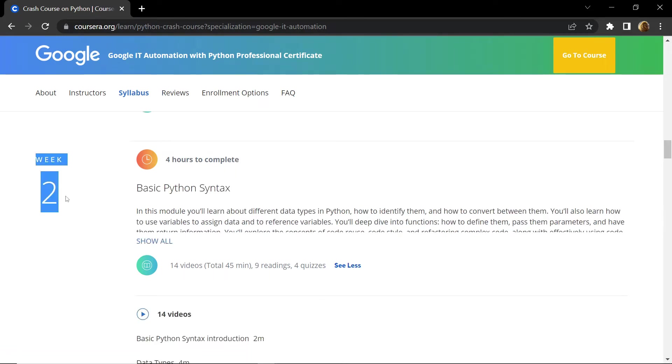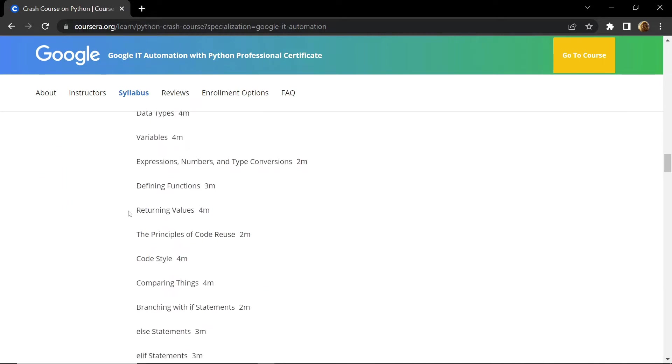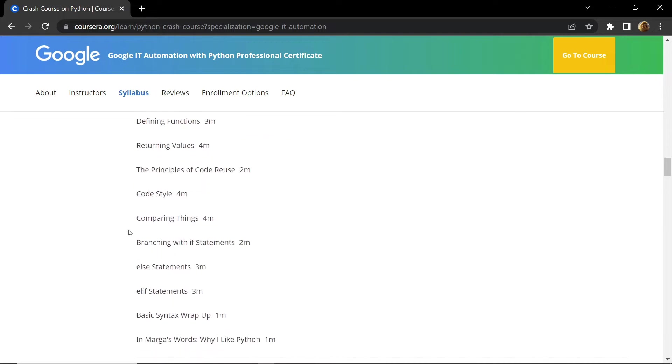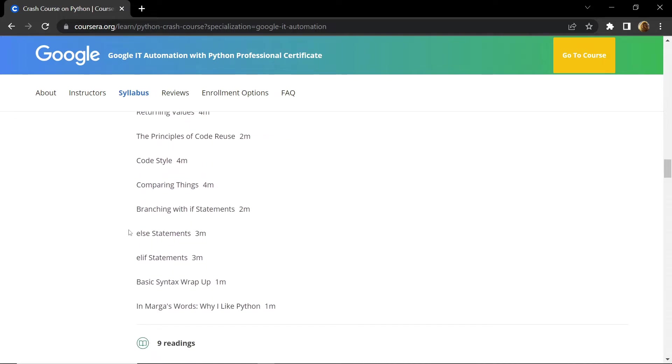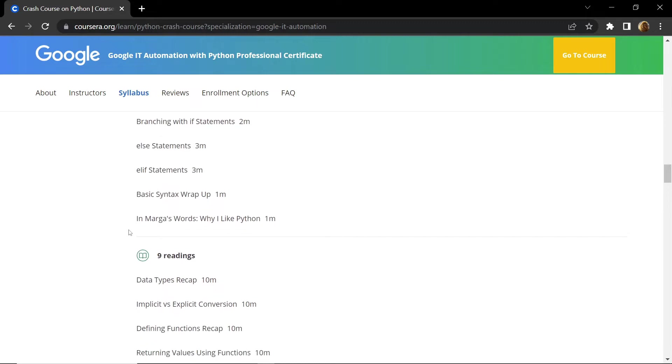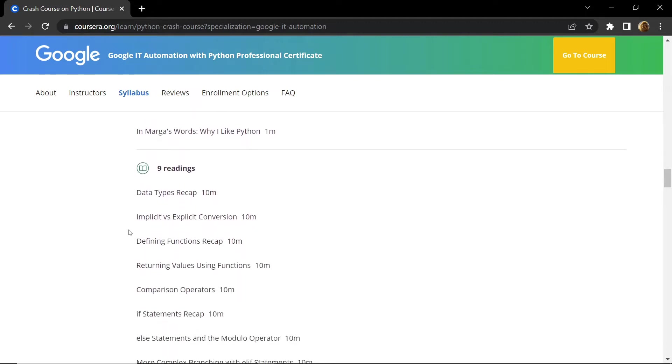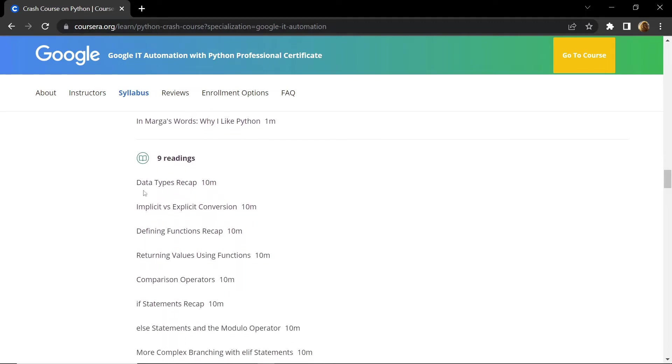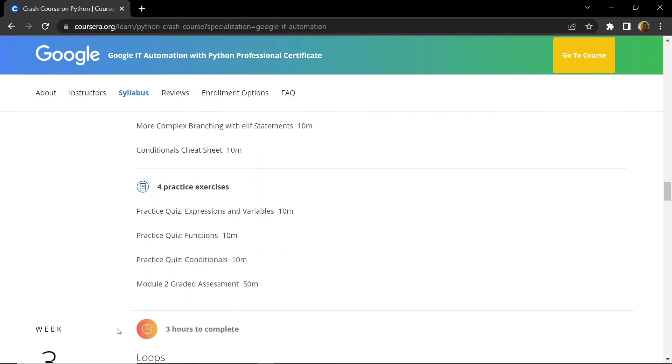In the second week you will learn about data types, variables, and defining functions. You will also learn about if statements, else statements, and elif statements. In the second week you are provided with nine reading documents and a total of four practice exercises. This will conclude your week two.